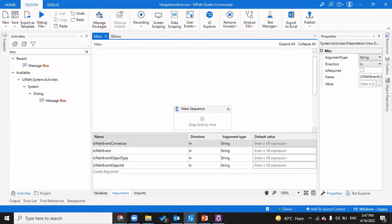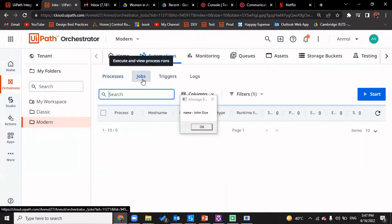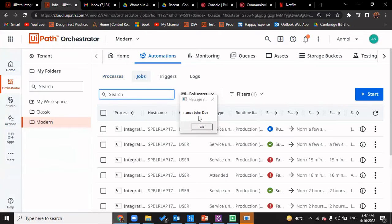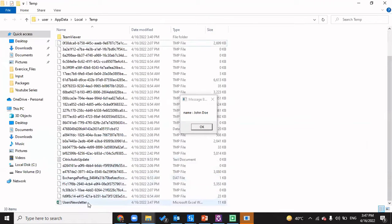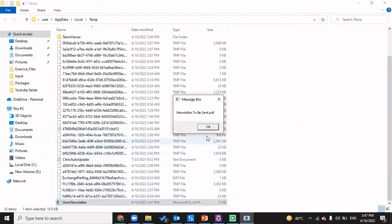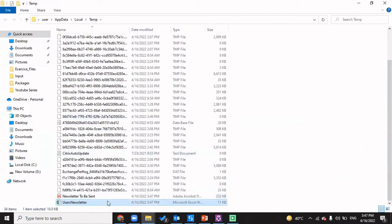Now you can see the trigger actually got executed. It has started running — a job has been triggered. It executed John Doe, which means it would have downloaded a particular file to the Temp folder. You can see 'users newsletter' has been downloaded. Once I click OK, 'newsletter to be sent' PDF would also be downloaded. As I click OK, you can see 'newsletter to be sent' has been downloaded.